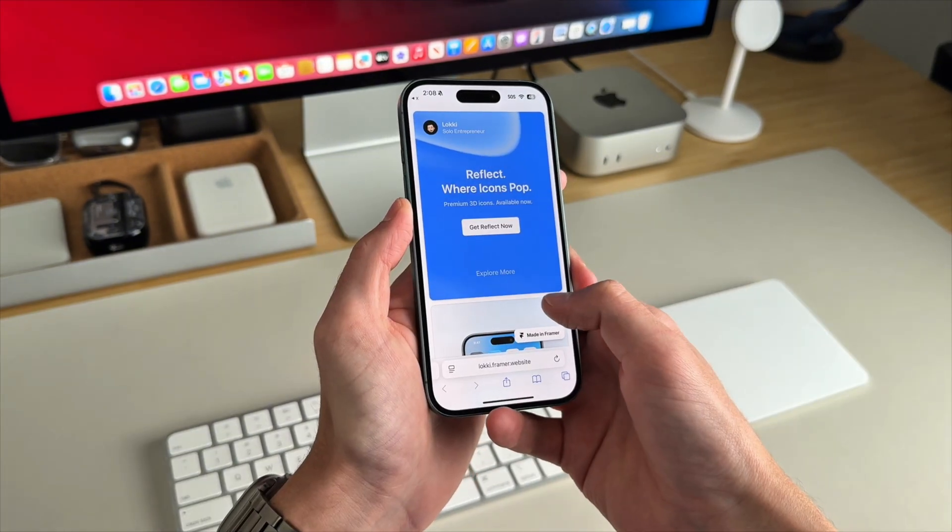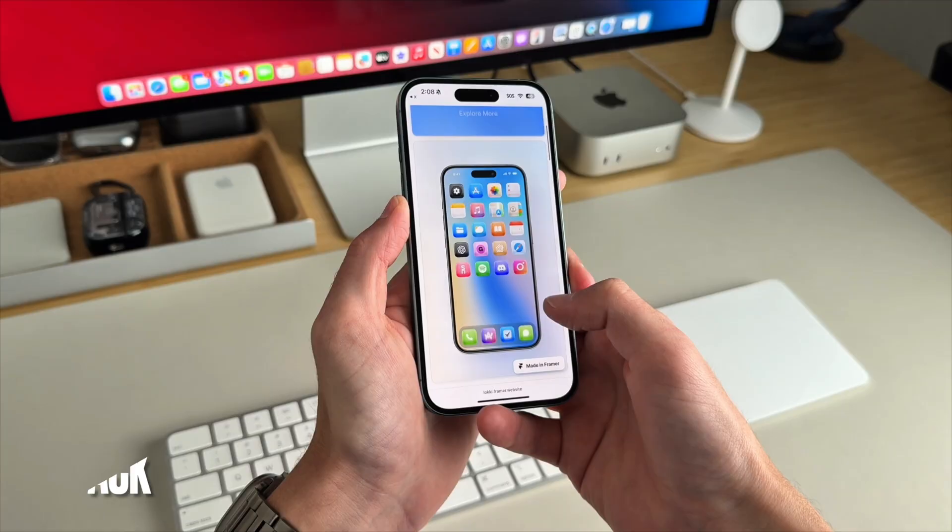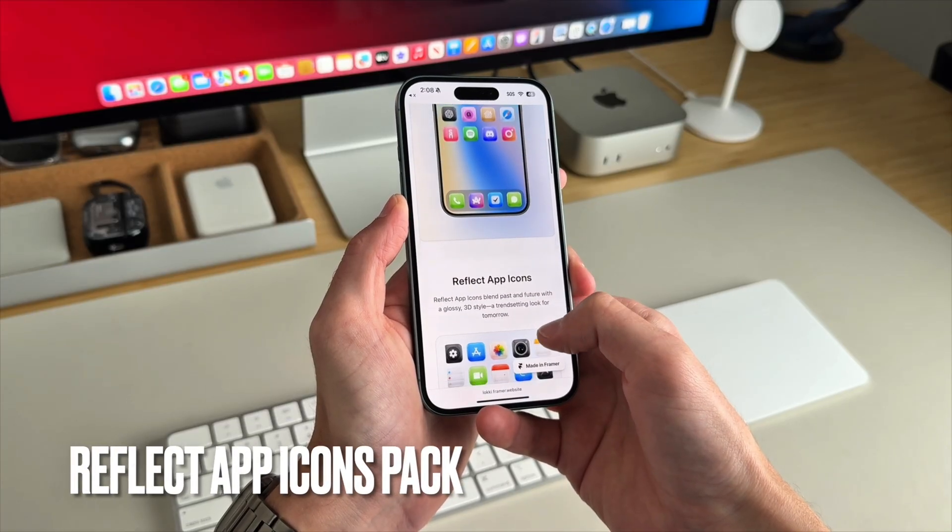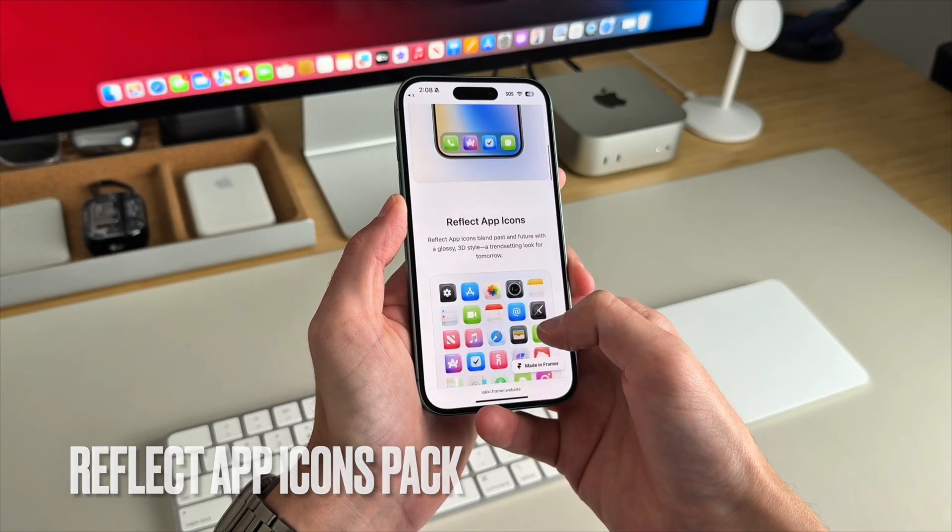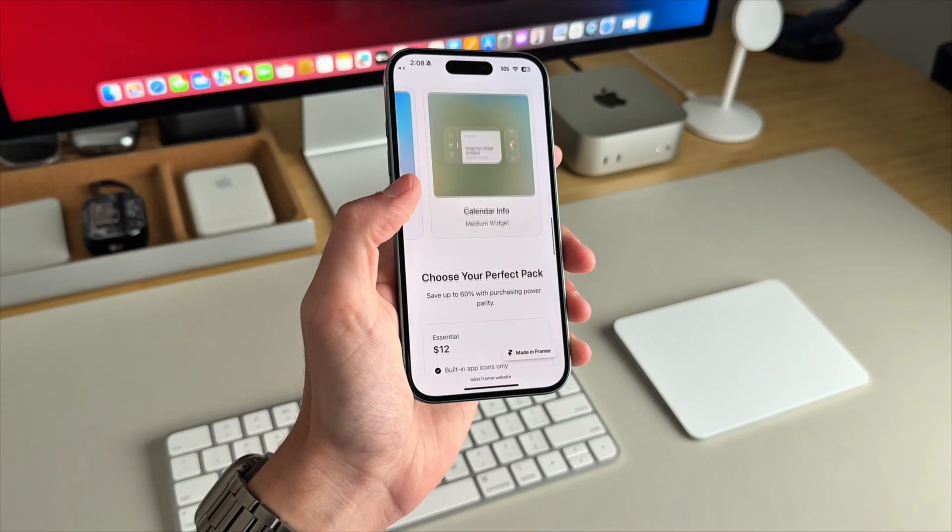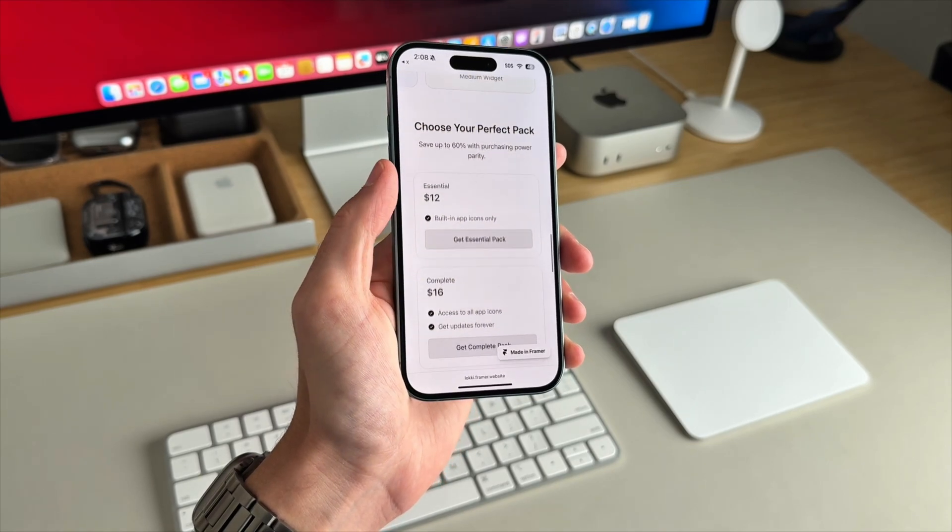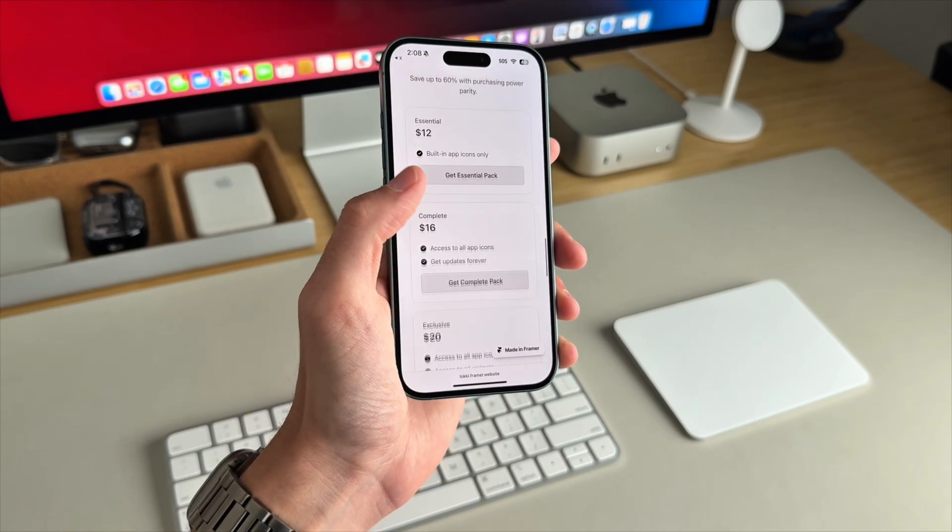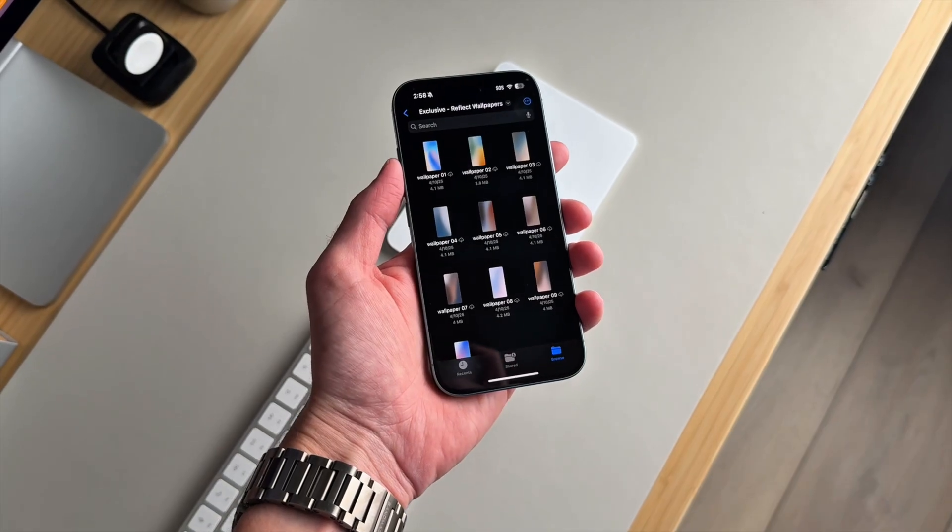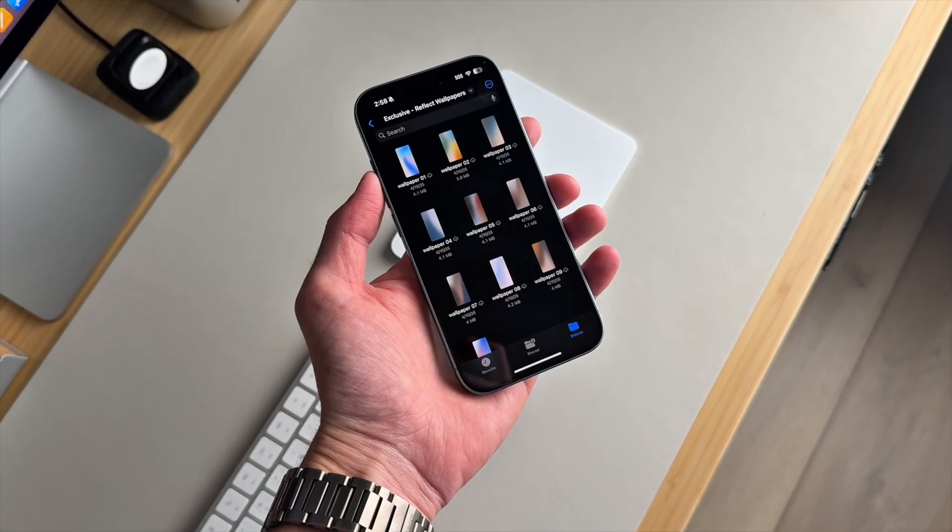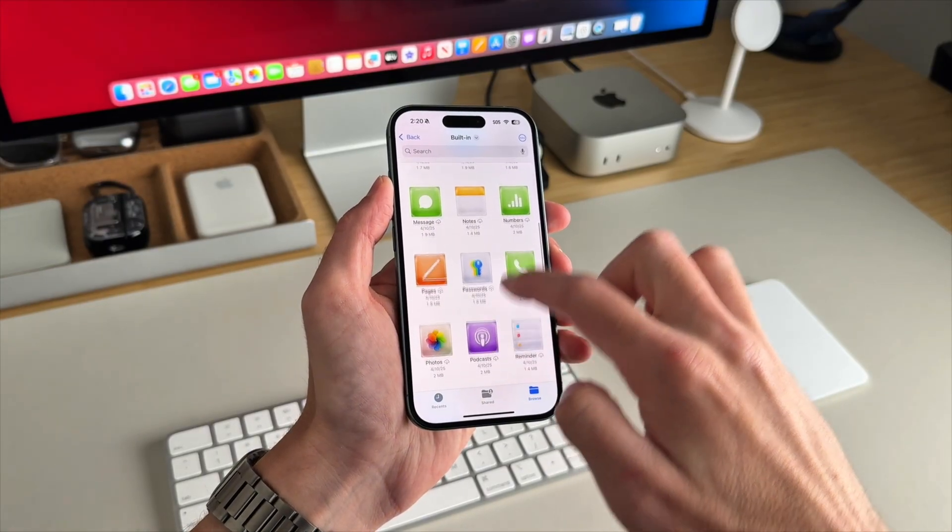Now for the icons and widgets, I'm using the Reflect App Icons Pack by Loki. It has a really cool glossy 3D look. The pricing varies by tier. Just make sure you get the ones with the widget. And it also includes 10 wallpapers that are gradient as well. After doing this many times,